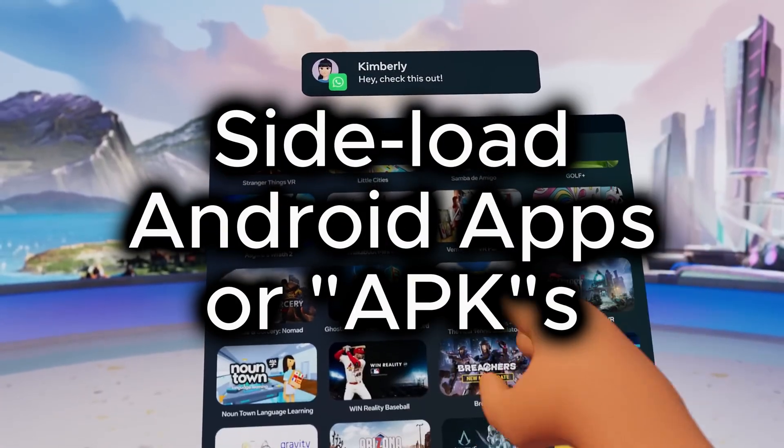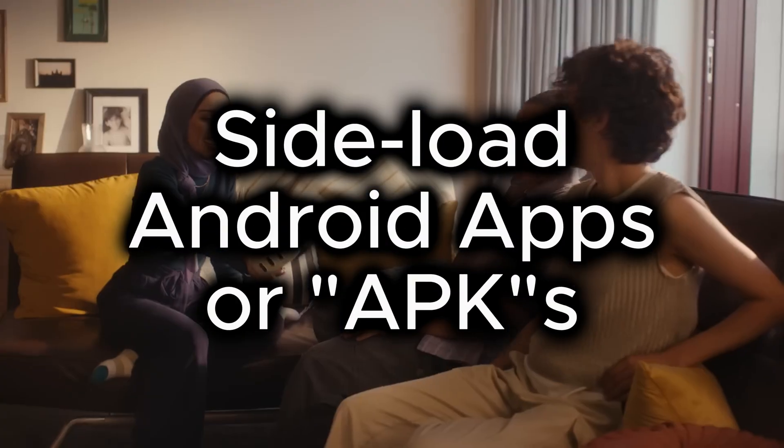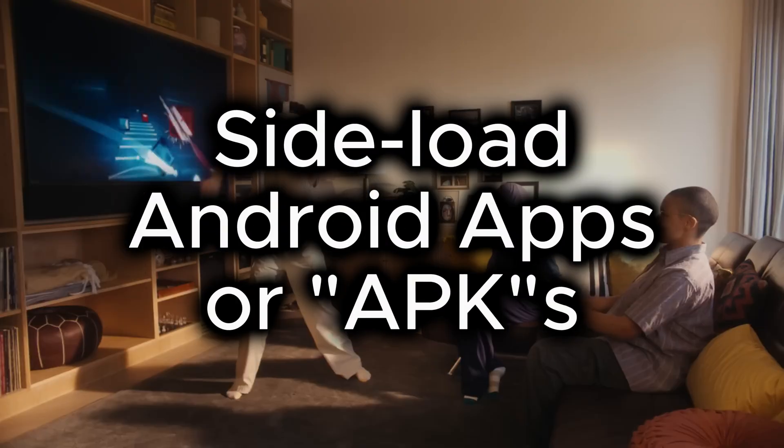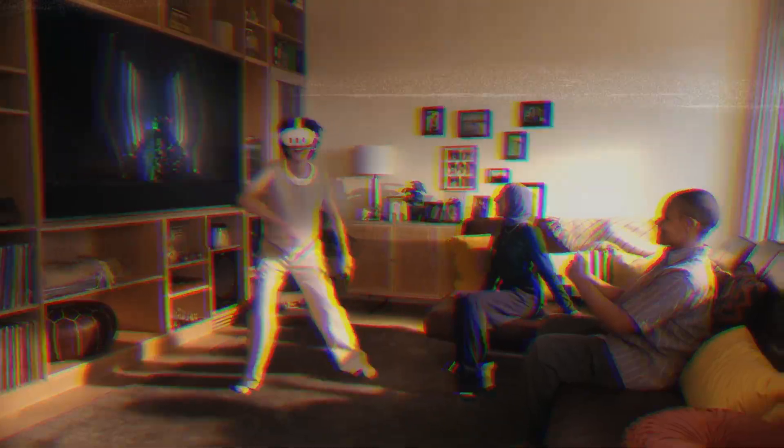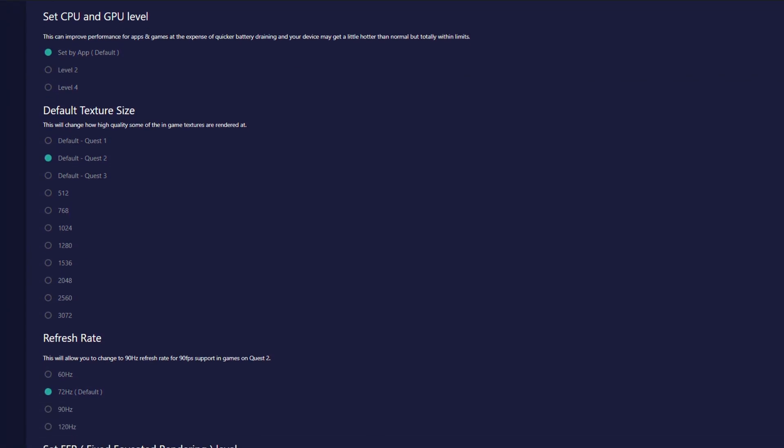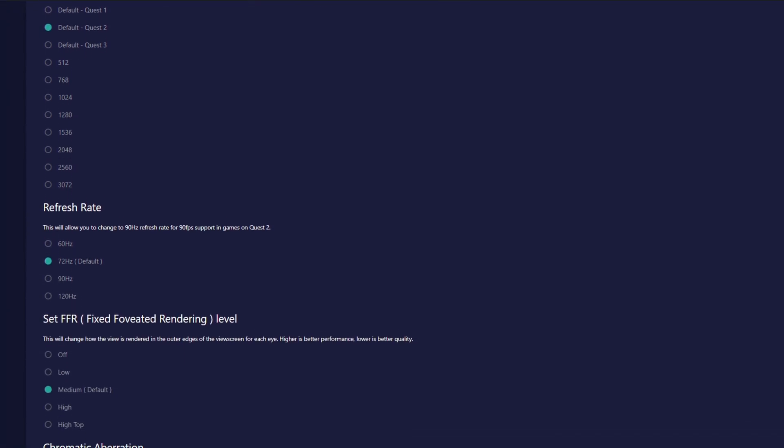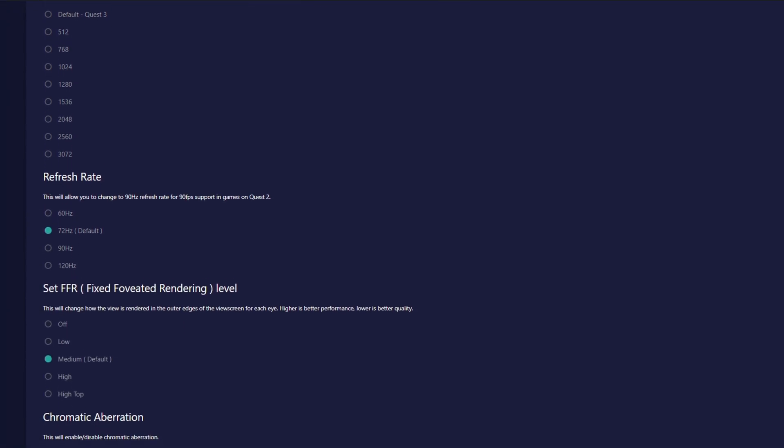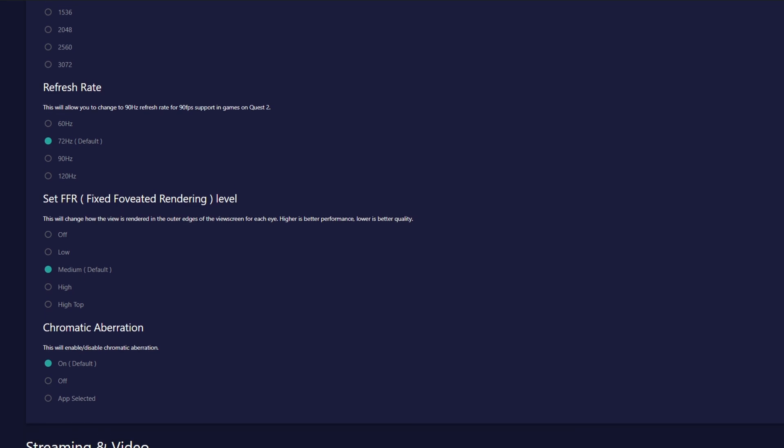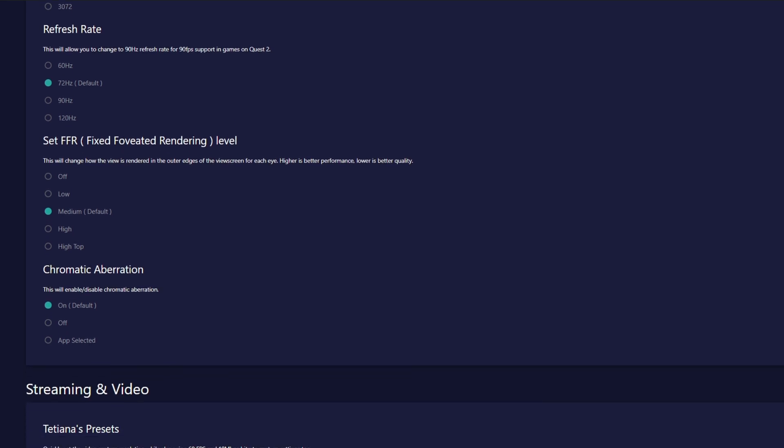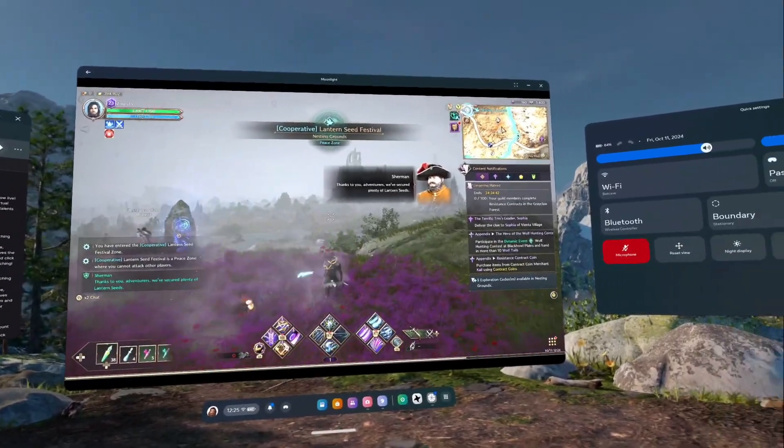Developer mode will allow you to sideload Android apps or APKs onto the Quest 3 headset. It will also allow you to adjust the resolution, frame rate, and other settings of the Quest 3 that would otherwise be unavailable.